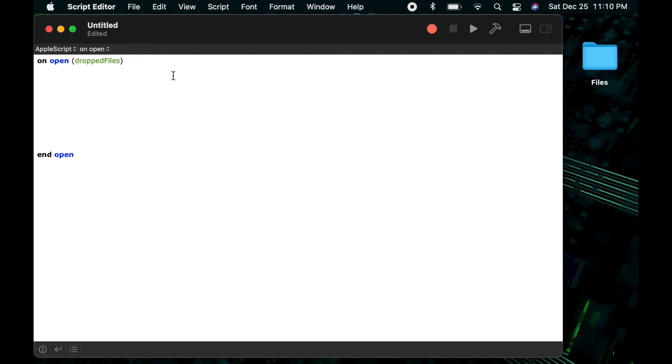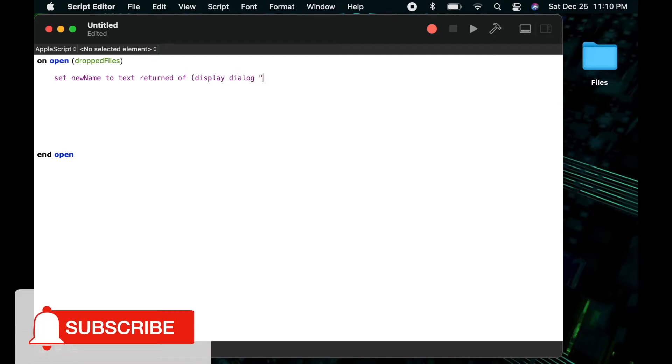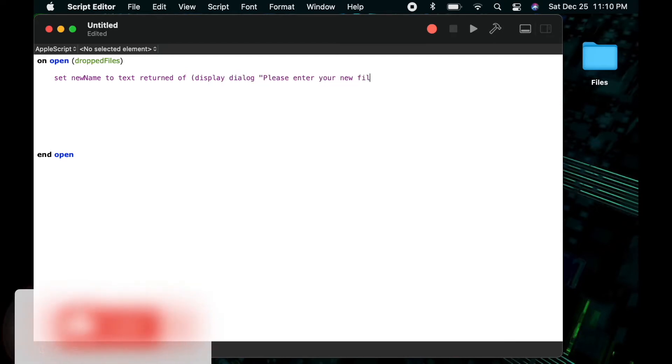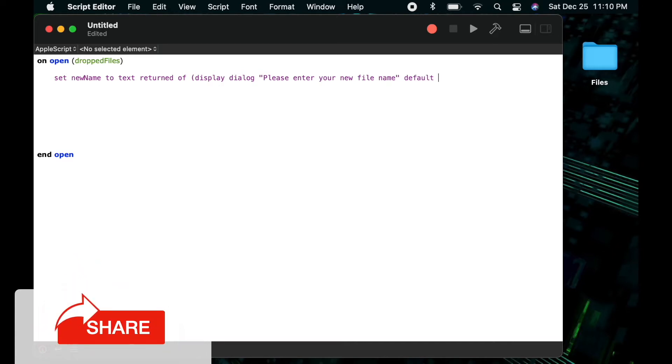So my first statement is going to be a display dialog to show the user a message with a default answer of nothing which will allow them to enter some input. So the whole line will be set new name to text returned the text that they enter of the display dialog please enter your new file name with the default answer of nothing.